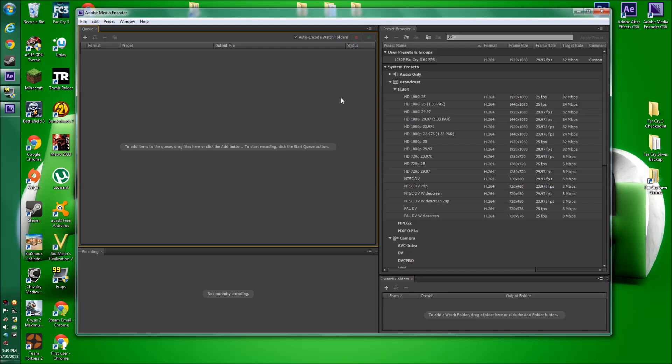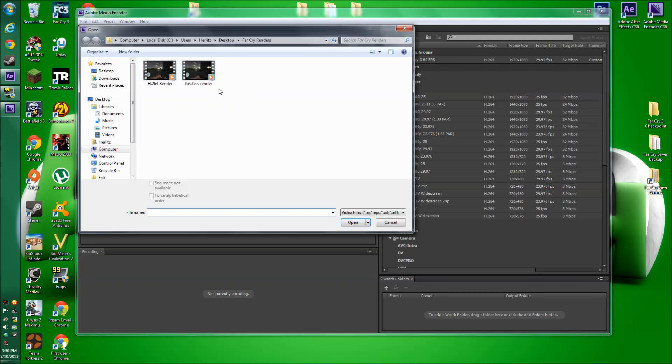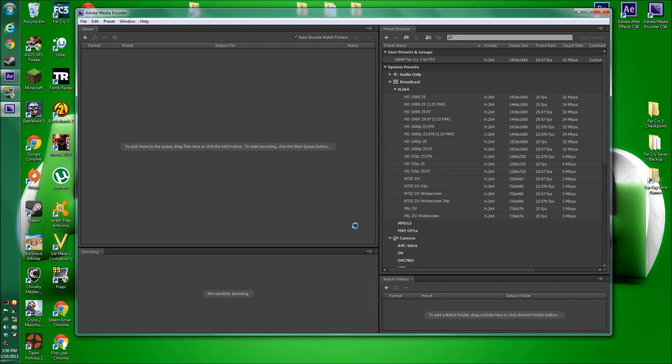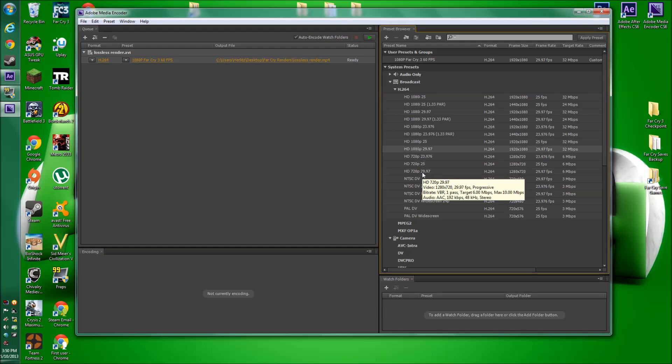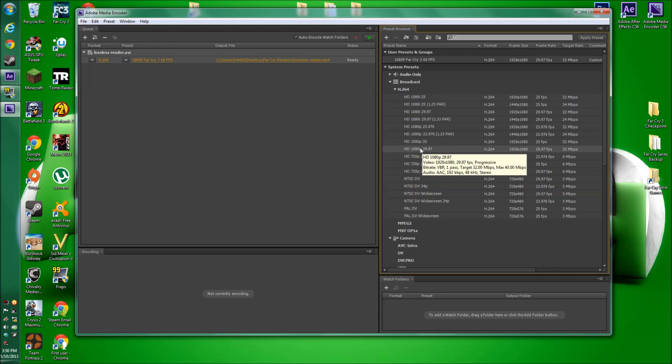But what we can do with Media Encoder is this is made specifically for compressing. We can grab our lossless file, put it in here, run it through, and it'll be really small and manageable, and you'll be able to watch it. Double-click here, get your lossless render, put it in there, and it has a lot of presets for the settings that you want. You'd usually be using 1080p or 720p, 30 frames per second, but mine's 60 frames per second because that's what I was recording at, since it's really high quality.